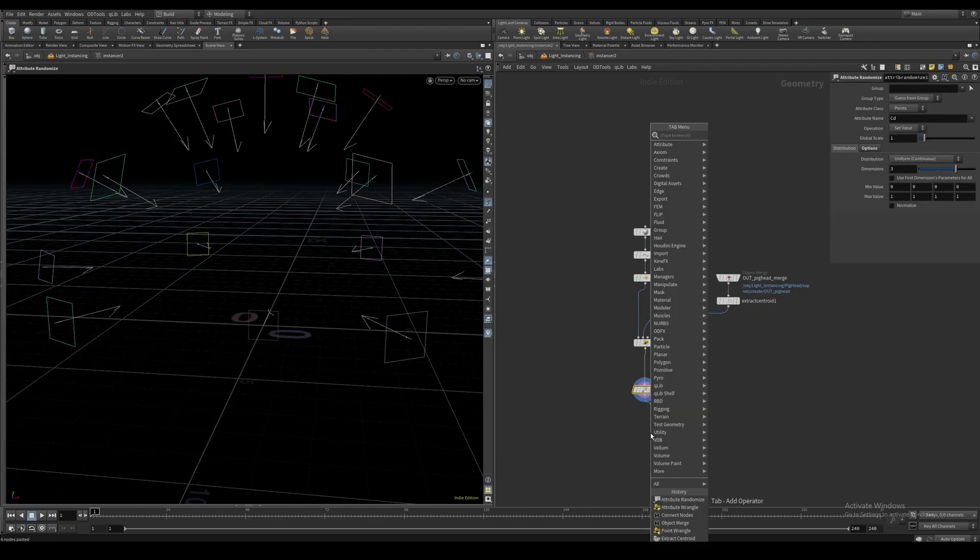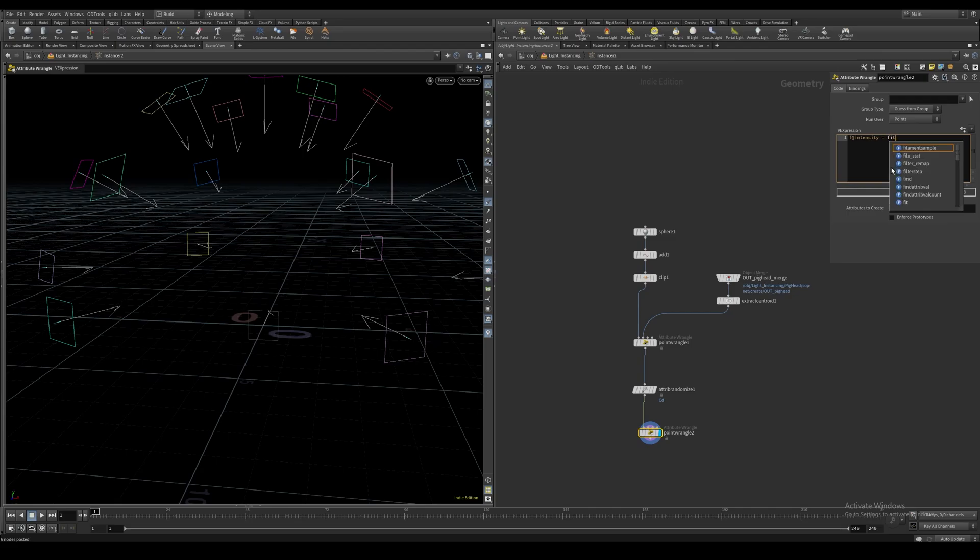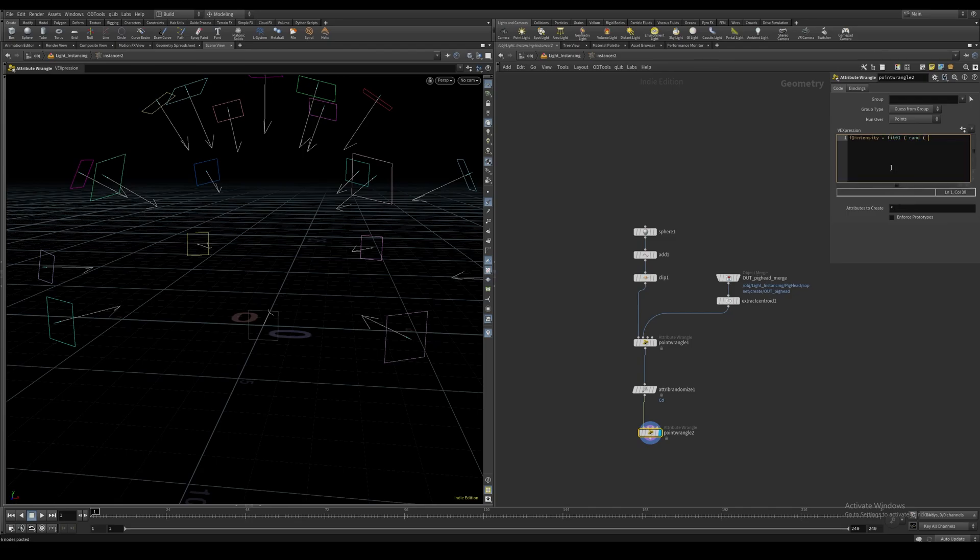We can do a point wrangle, and let's say f@intensity equals fit01, using a random function based on the point number, and fit this between 0 and 3.